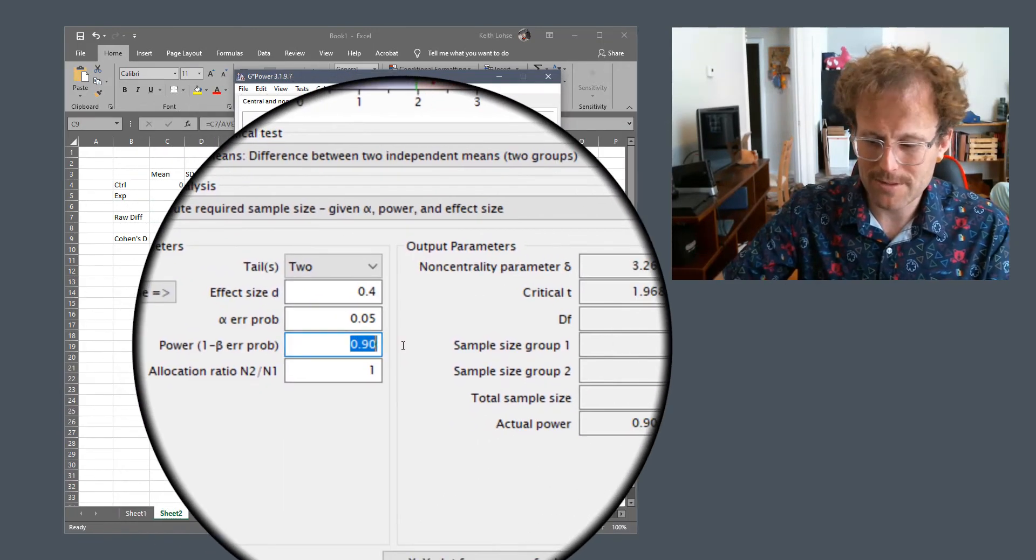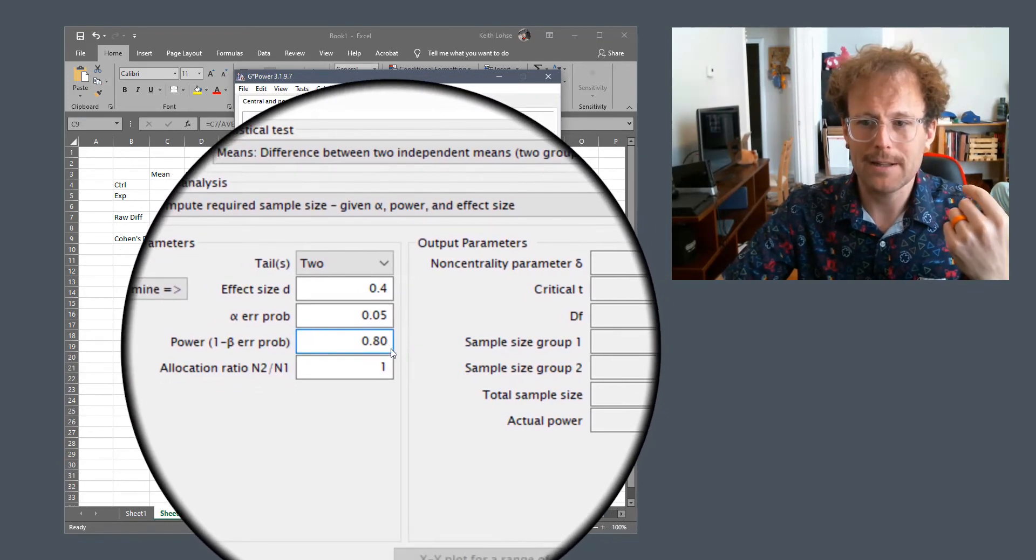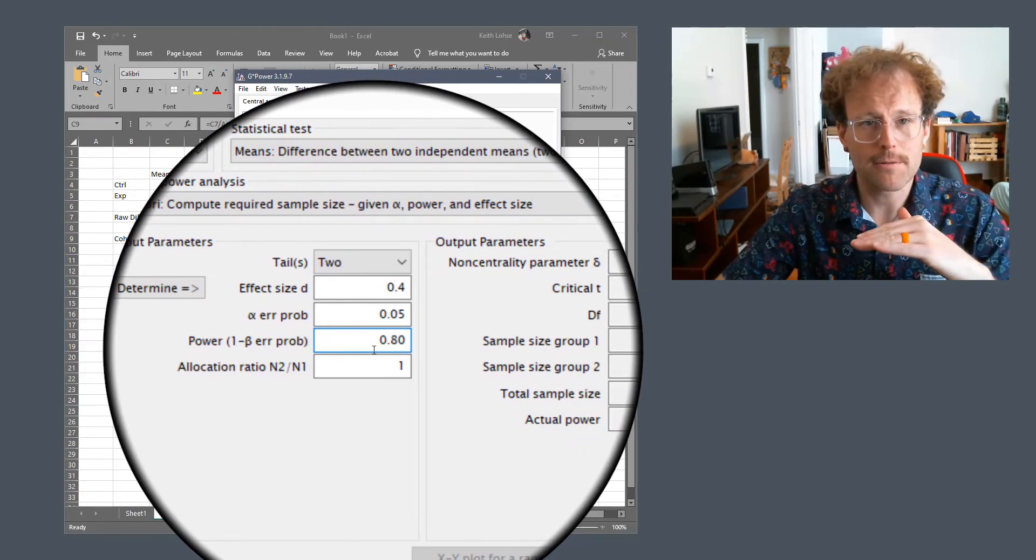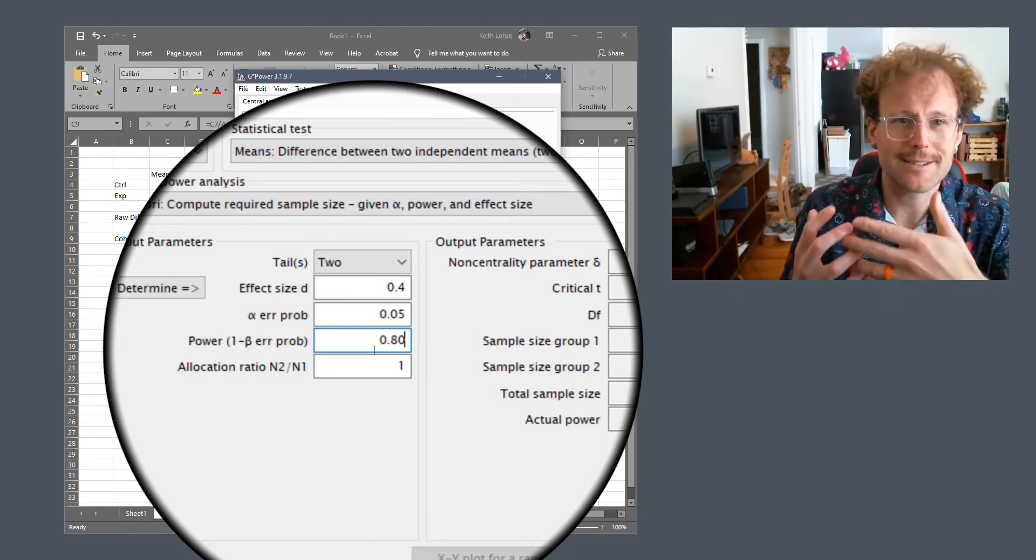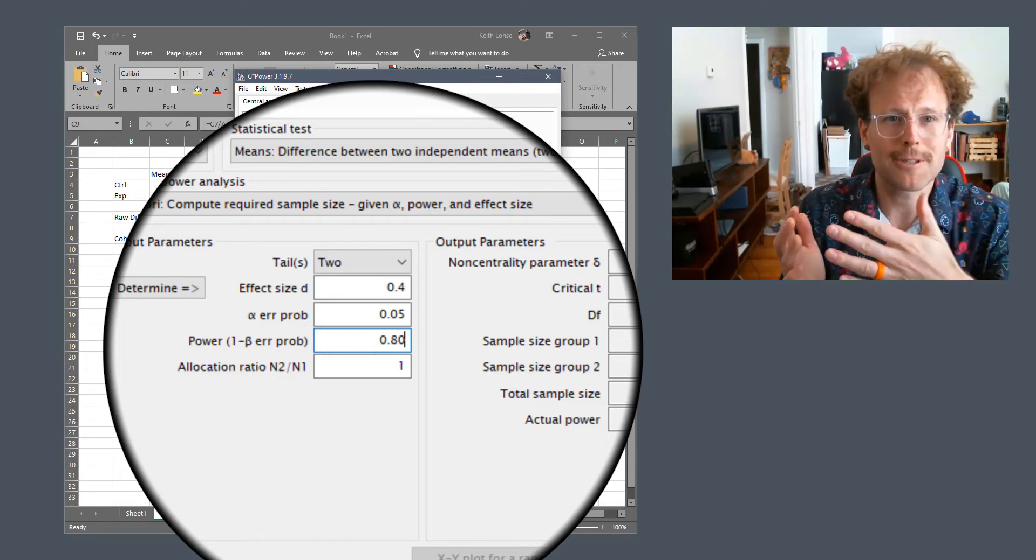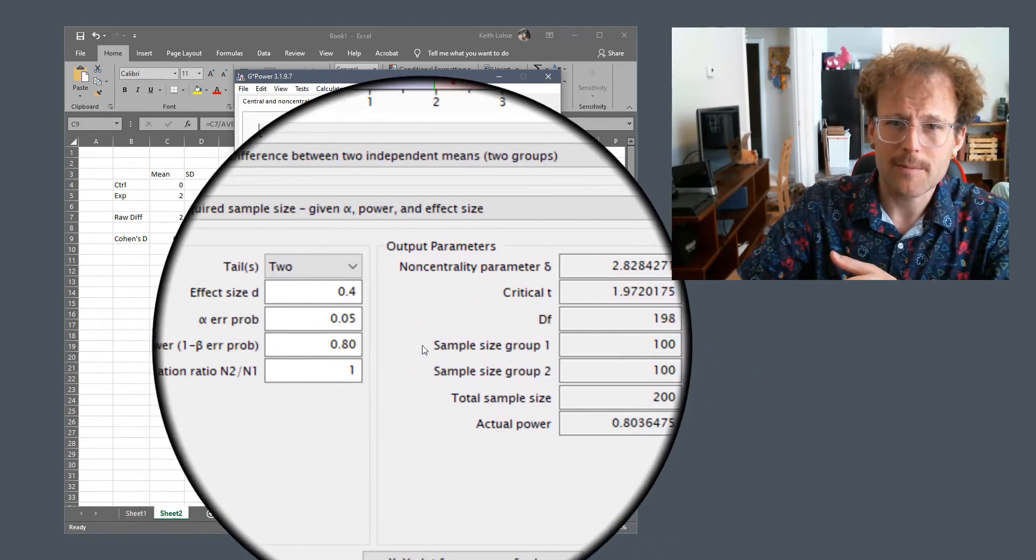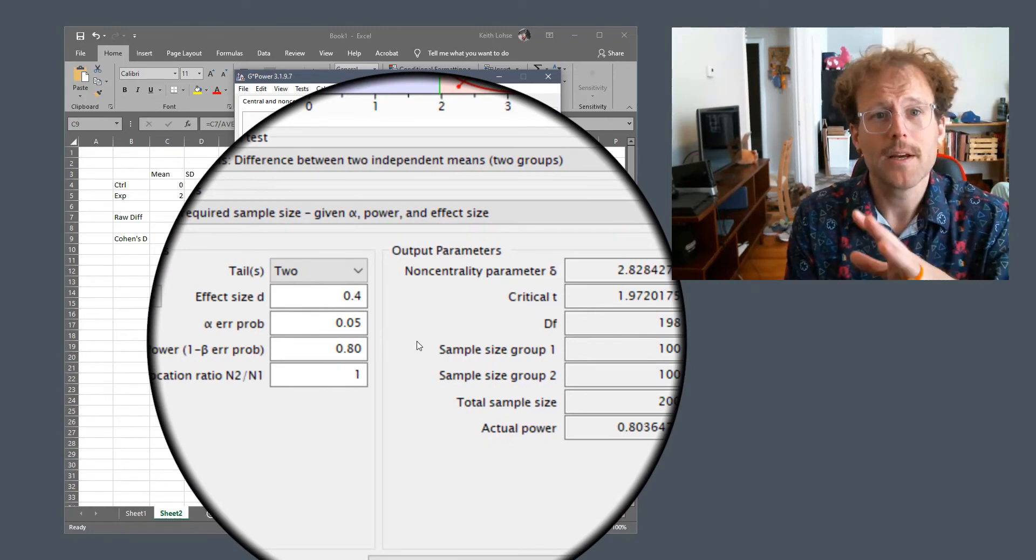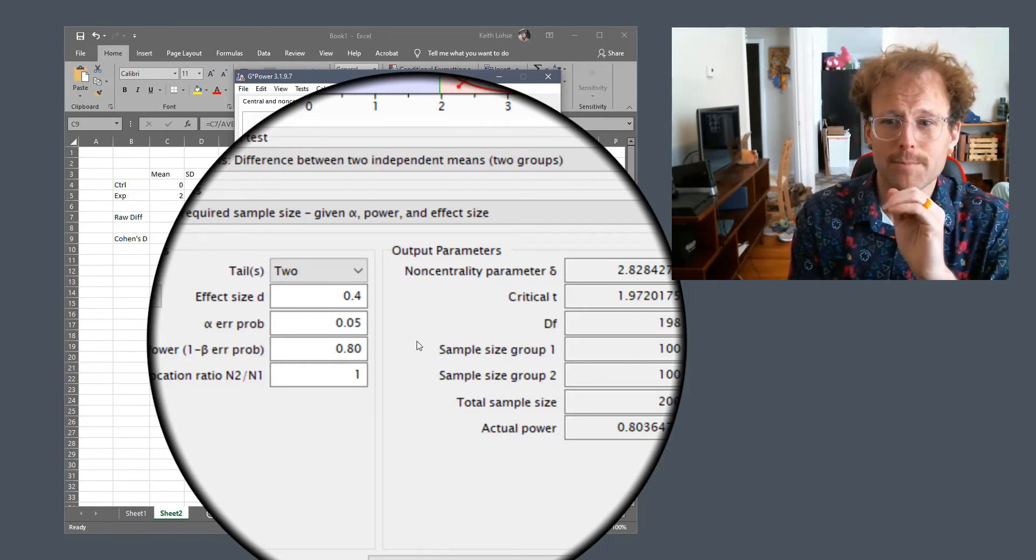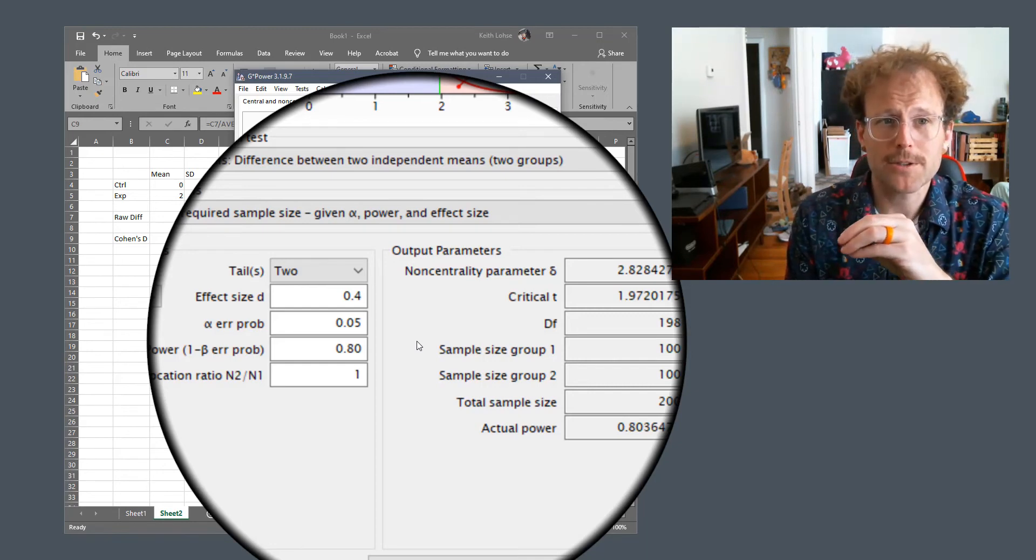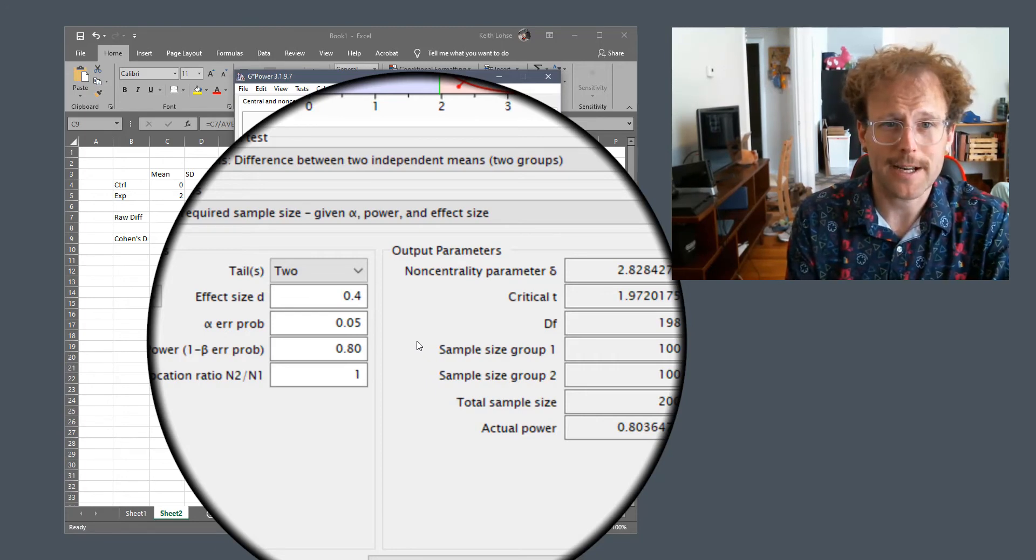So like we said in the previous video though, an alpha level of 0.05 and a beta level of 0.2, or which translates into a power level of 0.8, are standard in a lot of grant applications or study designs. It is standard, but the exact level—that ratio of alpha to beta—depends on your particular study design and the relative cost of false positive to false negative errors in that setting. For this particular effect in this situation, though, assuming we wanted an alpha of 0.05 and a statistical power of 80%, we're going to need a hundred people in each group, or 200 people total, in order to reliably detect this effect.